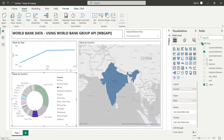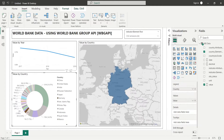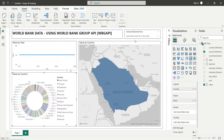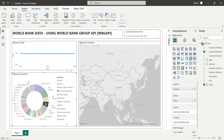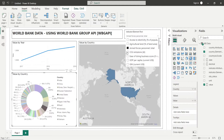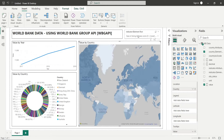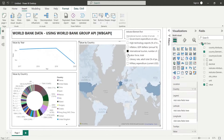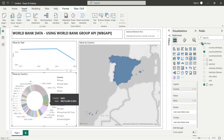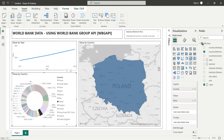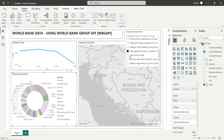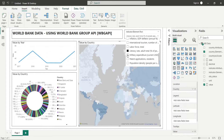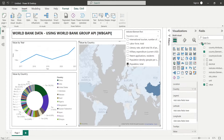The World Bank Group has a lot of economic and social data on their servers, which is available for free. You can download and use the data too, but today we will show you how to connect Power BI directly to their data through API, and create dashboards using that data.